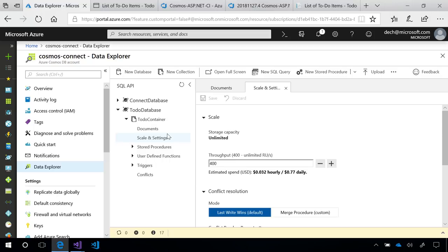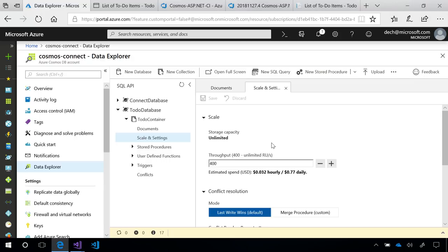Cosmos DB works on a provisioned throughput model, which means you tell us how many RUs per second you want guaranteed, and that's what we provide. Today, you can provision throughput in two ways, either at the container level, as we've done here, or at the database level. When you provision throughput at the database level, that means that all the containers inside that database can share that same amount of throughput.